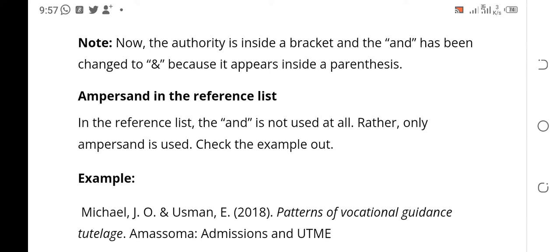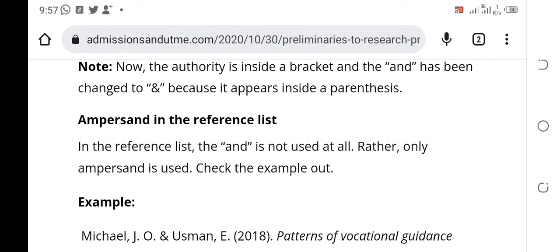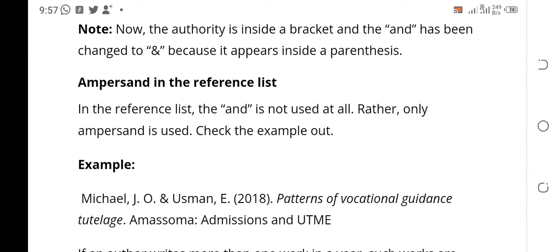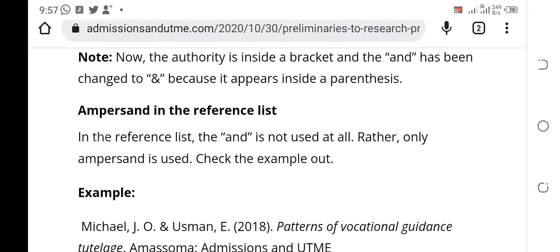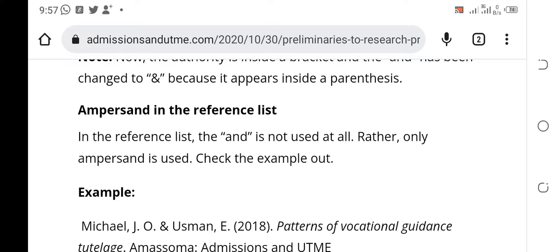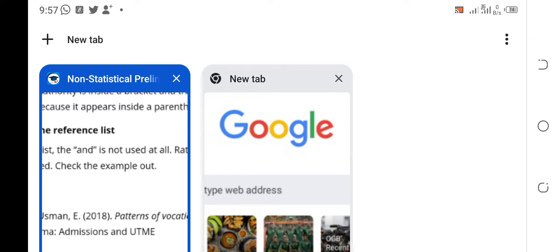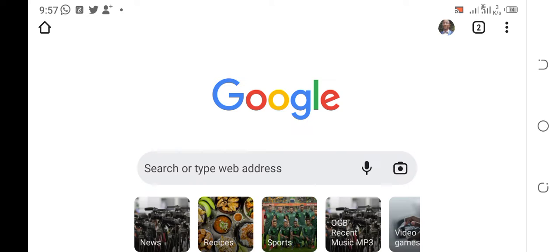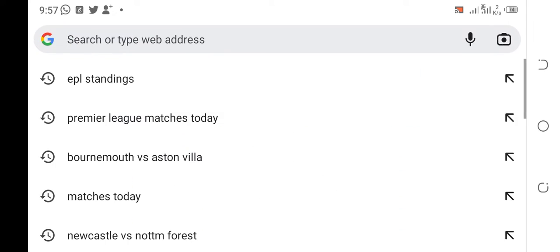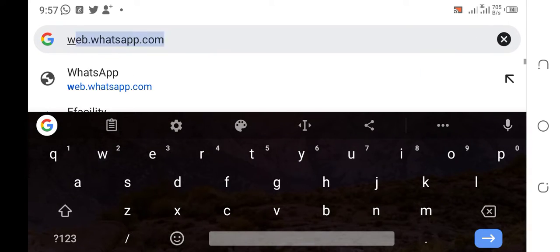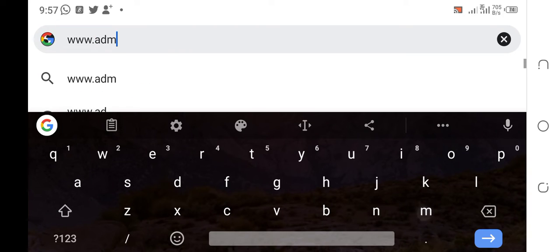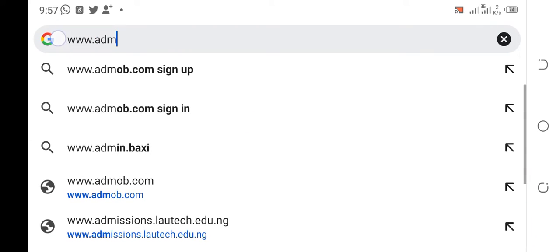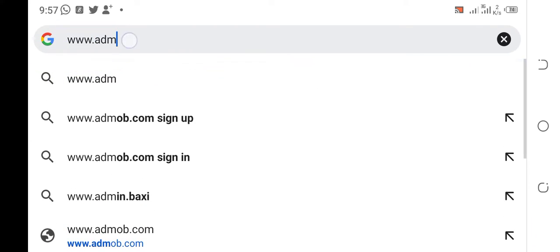Hello ladies and gentlemen, welcome to our research practice class part five. My name is Michael Organ and I am your host. Remember that the material we are using for this class is already published on my website, which is www.admissionsandutme.com.